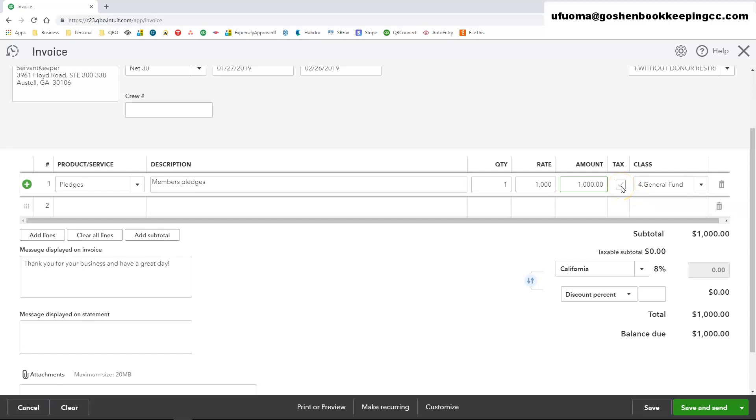Since I chose the class when I created the service item, you'll see that QuickBooks has automatically populated the class column for me. If you didn't choose a class previously, you will have to manually select the class in this area.